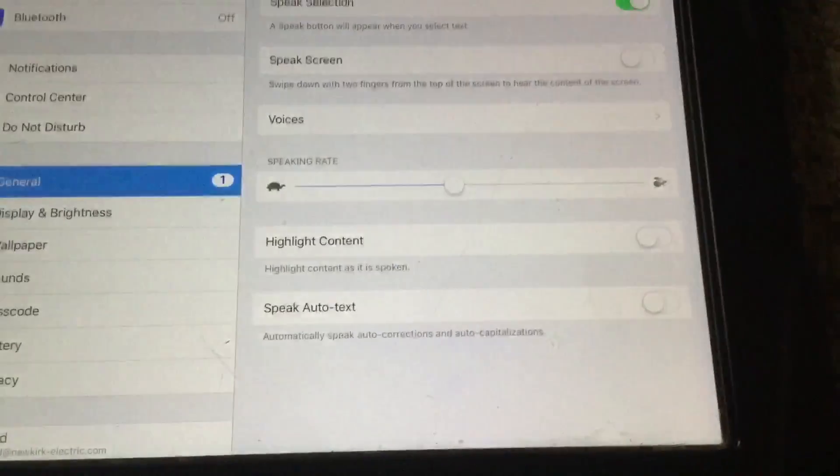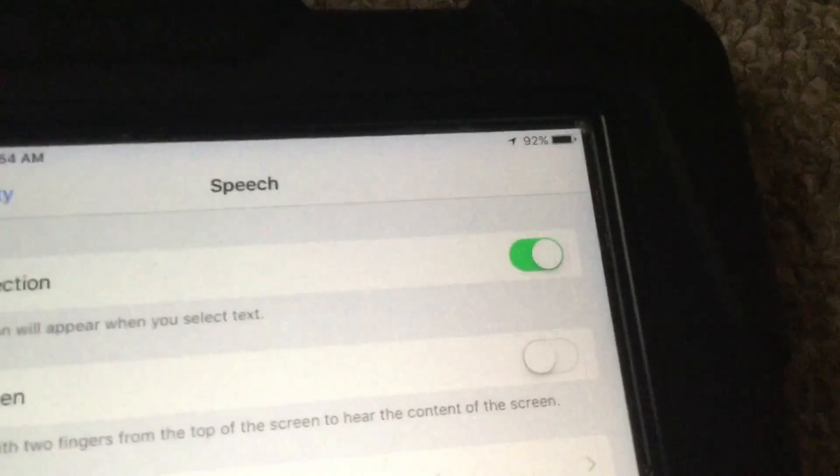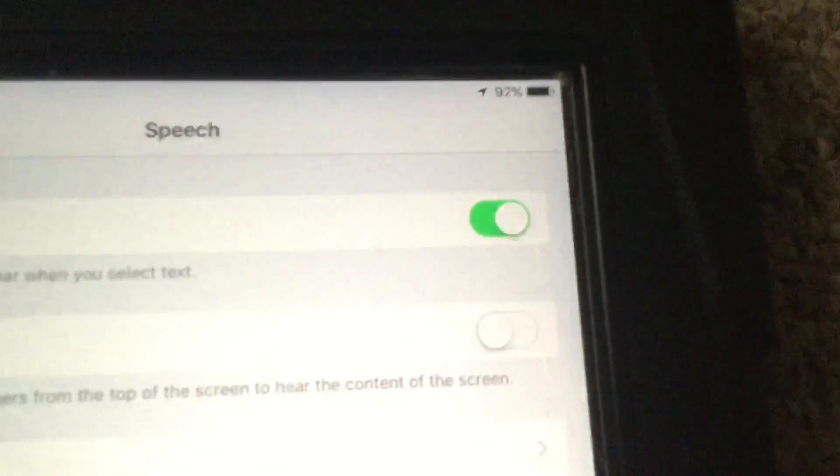So once you get it to where you want, that's how fast you want Siri to speak to you. This is essential though—you have to turn it on.